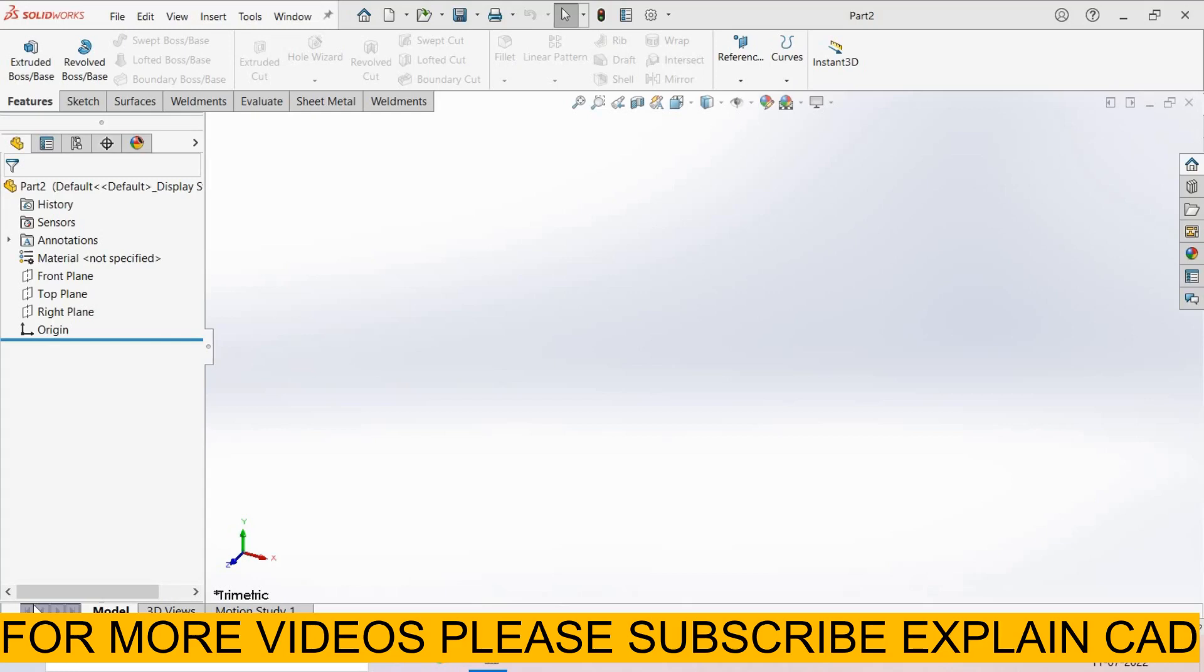Welcome back to ExplainCAD. In this tutorial, we will learn how to compare two documents in SOLIDWORKS. I created two plates, plate 1 and plate 2.